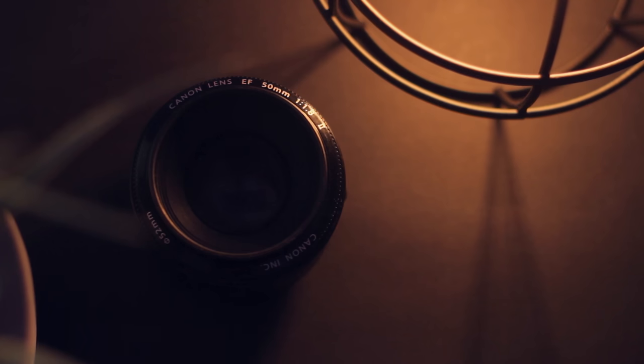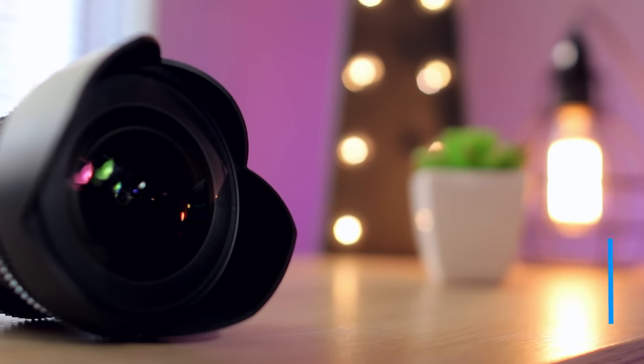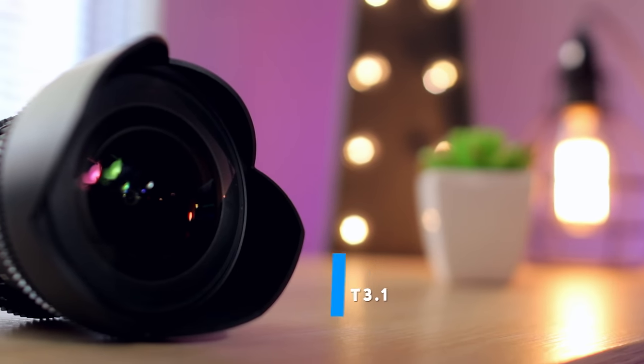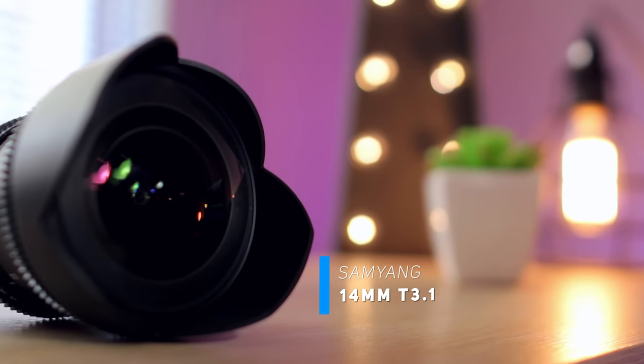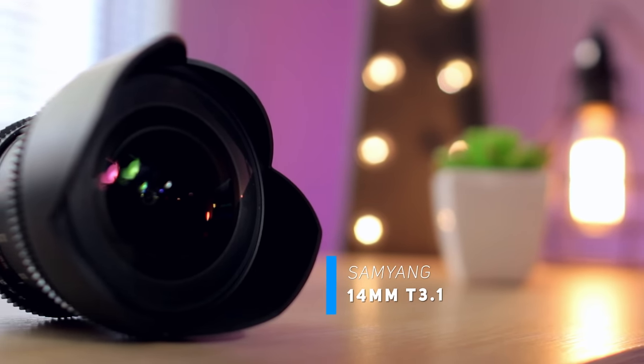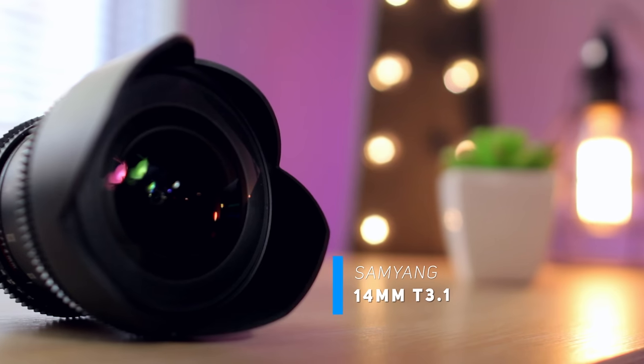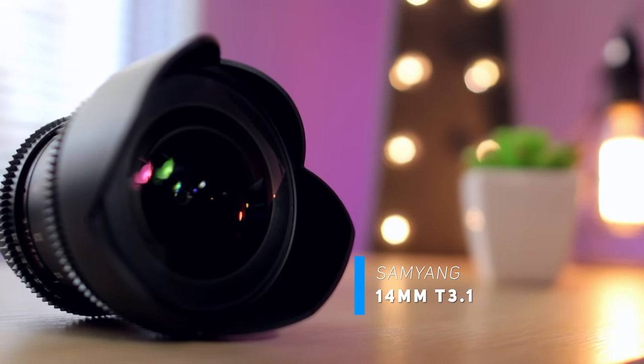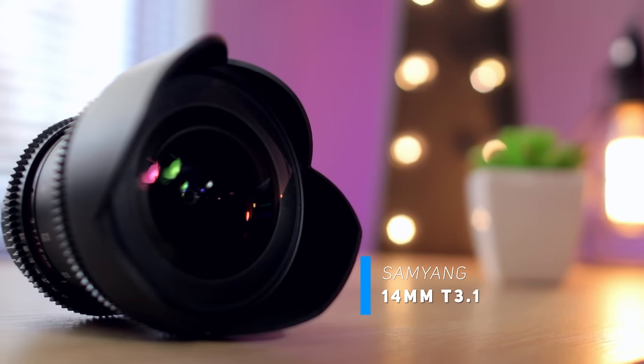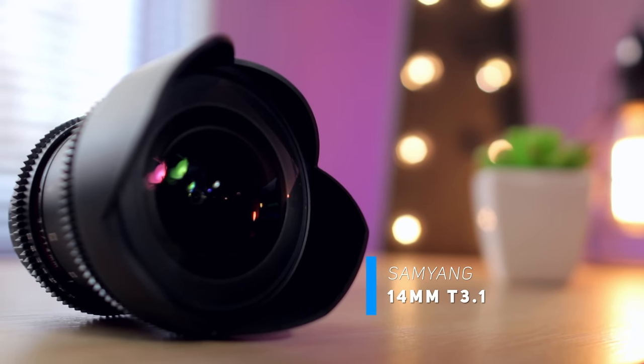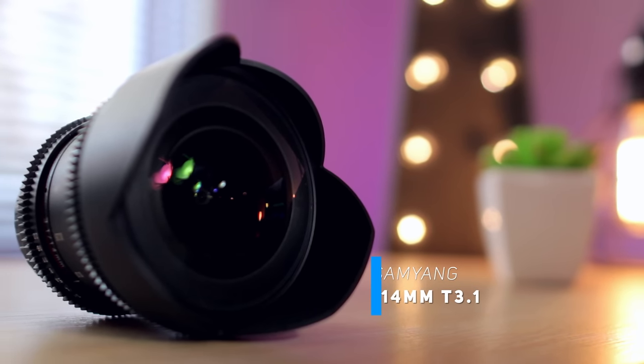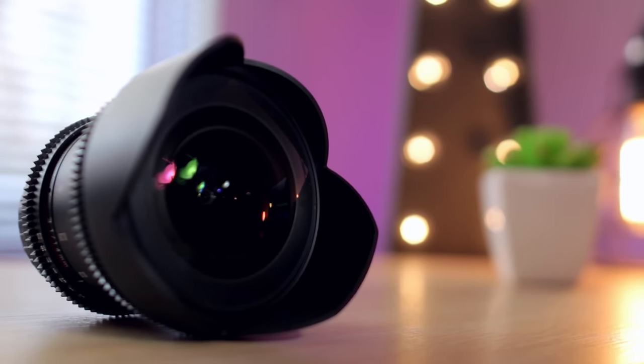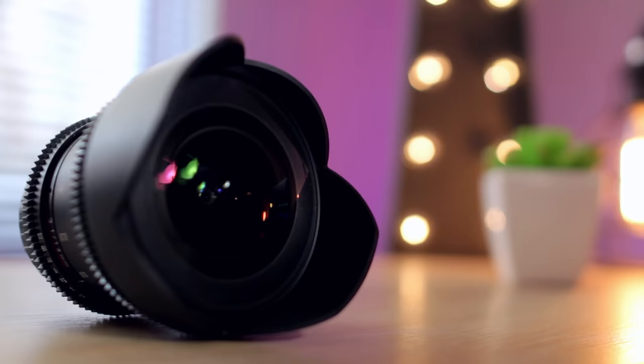I do also own a Samyang 14mm T3.1 cine lens, but believe it or not I've actually found myself using this lens less and less as of late. It's still very handy to own, but if I had to recommend which lenses to buy, it'd be the Canon 50mm and the Samyang 24mm.